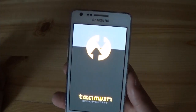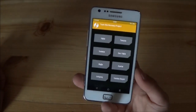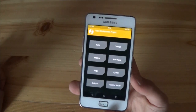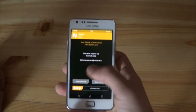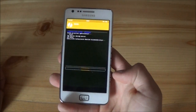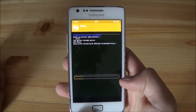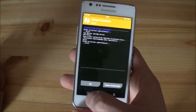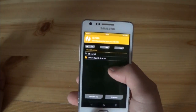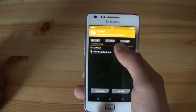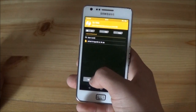This is TWRP Recovery 3.0. Before you flash the ROM, you need to go to the Wipe option and perform a wipe. Then go back and go to the Install option, and select the location where you have stored your ROM.